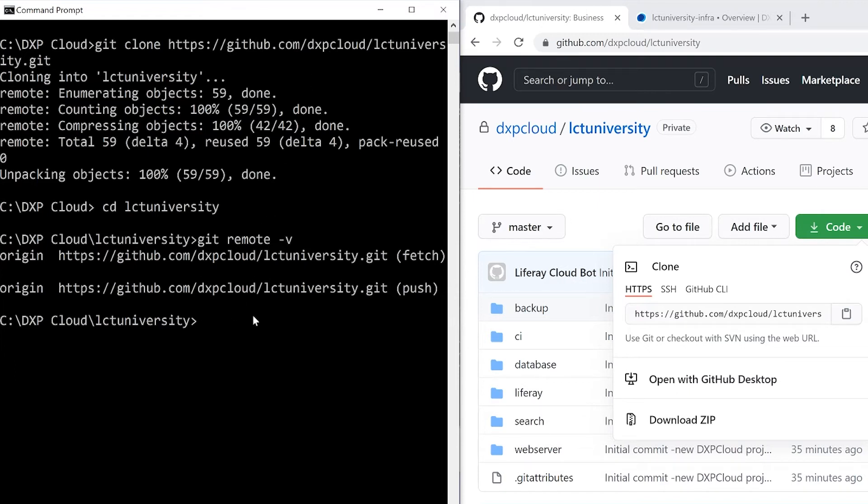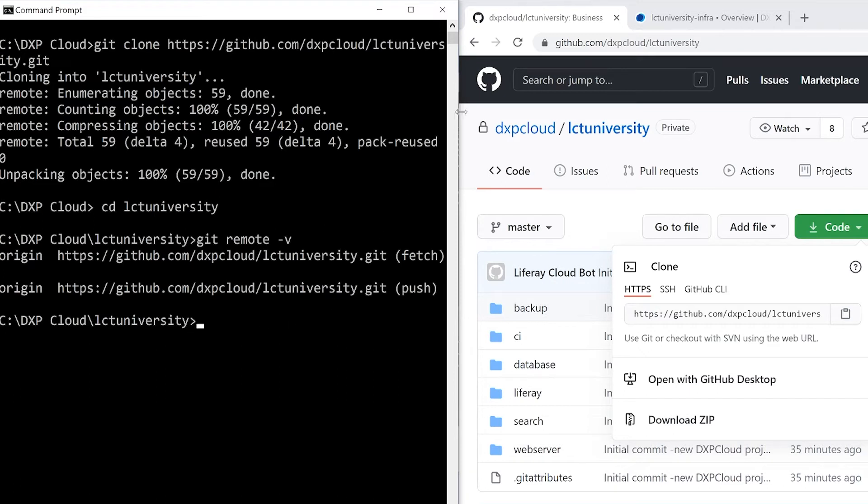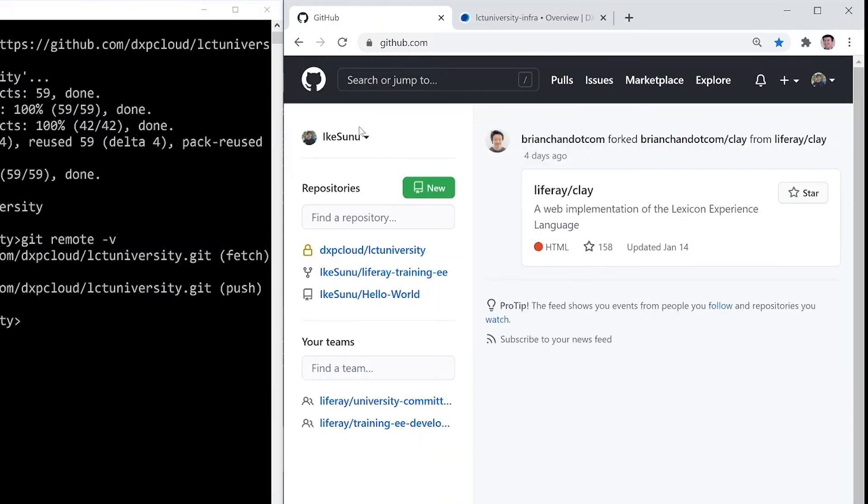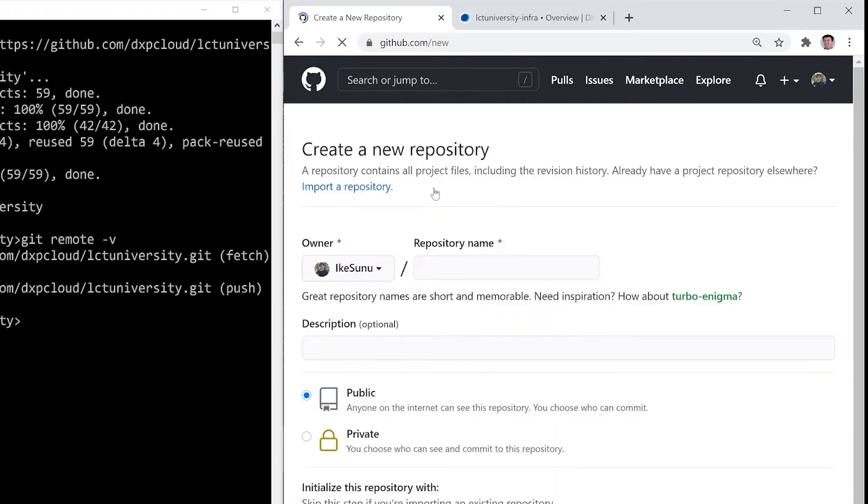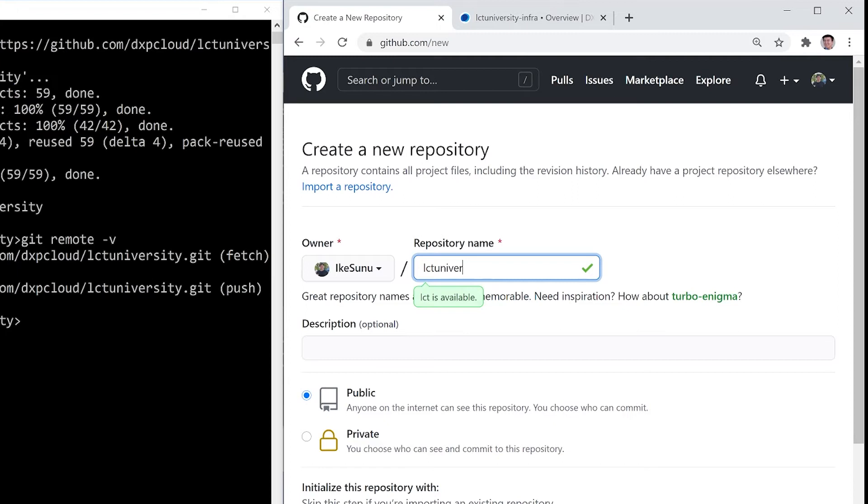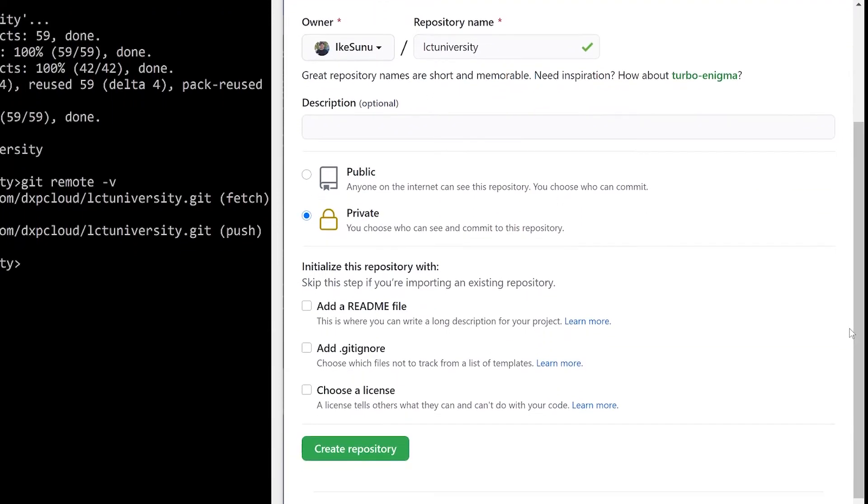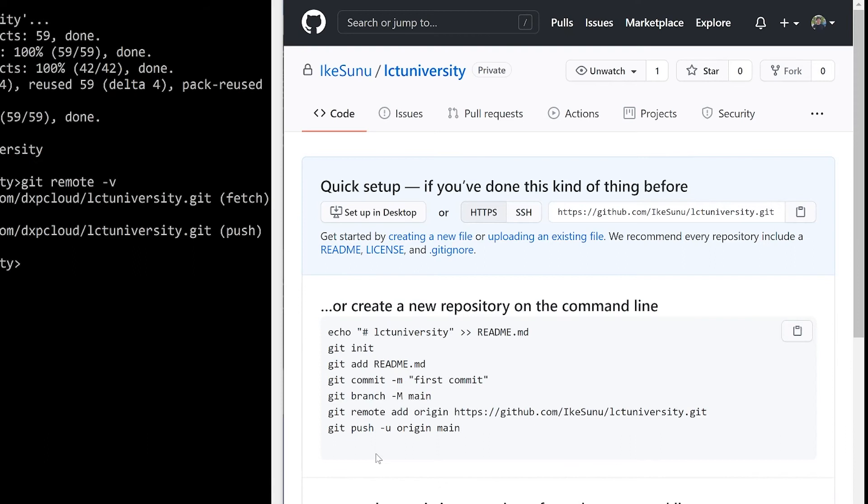We want to change that origin to our new destination. So I'll come back into GitHub, create a brand new repository. For the sake of demonstration, I will just name it once again, LCT University. I'll make it private. And for the sake of demonstration, I'll leave these blank for now. And my new repository is set up.